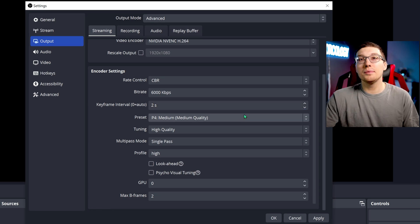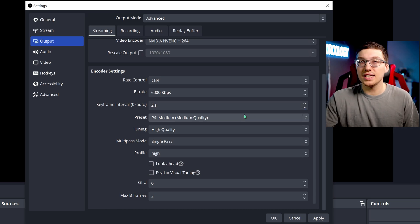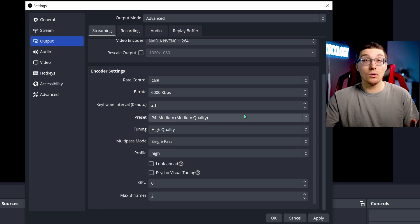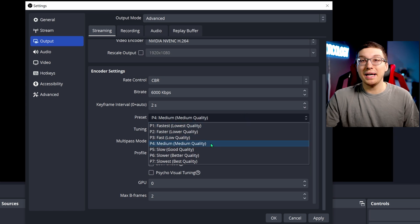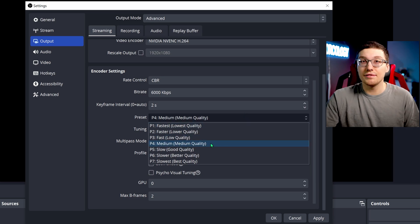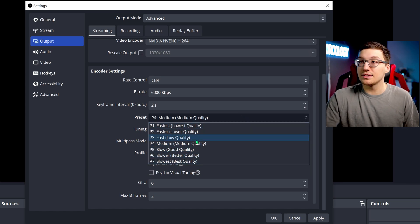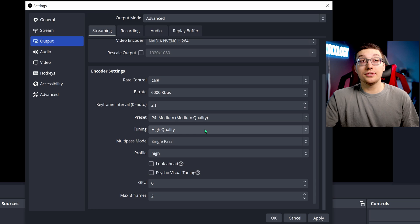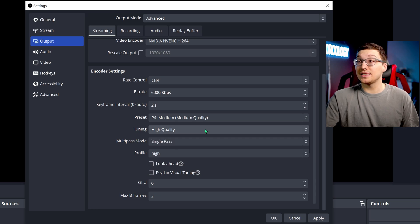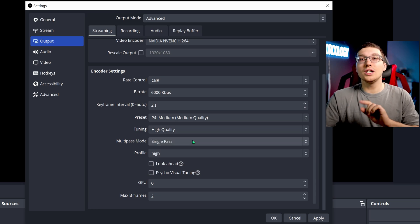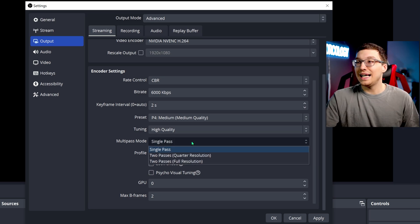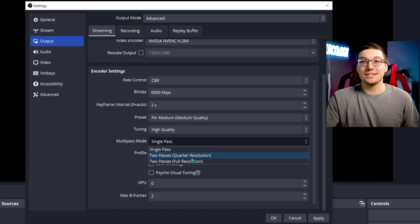I use a two for the keyframe interval. I also use the P4 preset, which is medium quality. I found this is the best bang for your buck, if you will, for in terms of these profiles, high quality tuning. This one's been a standard for a long time.